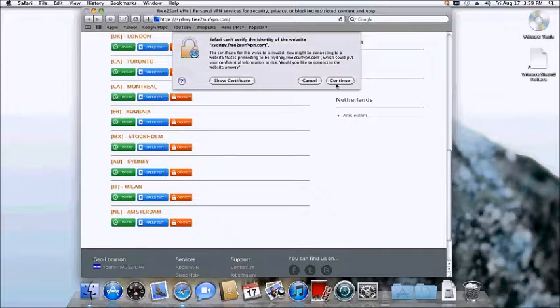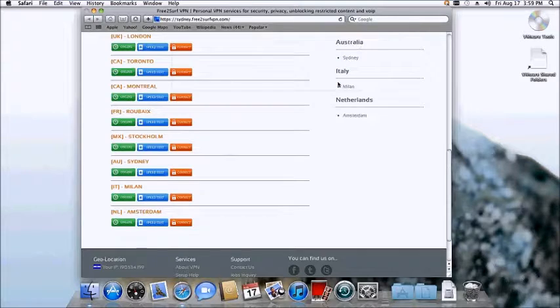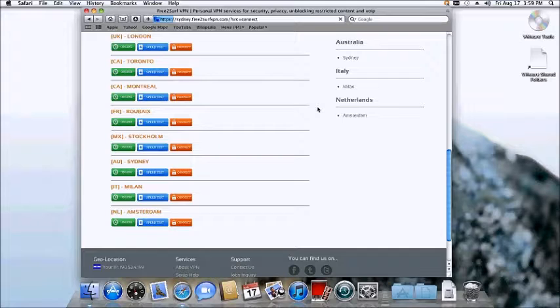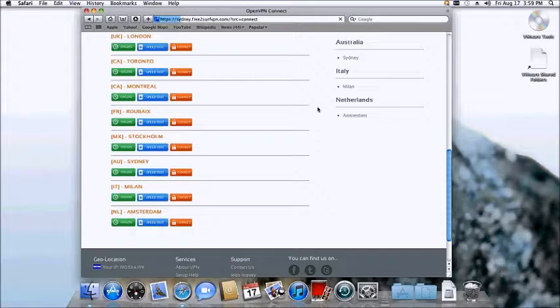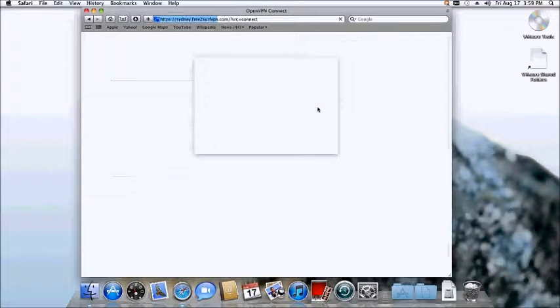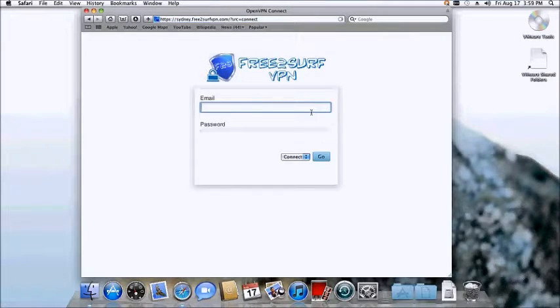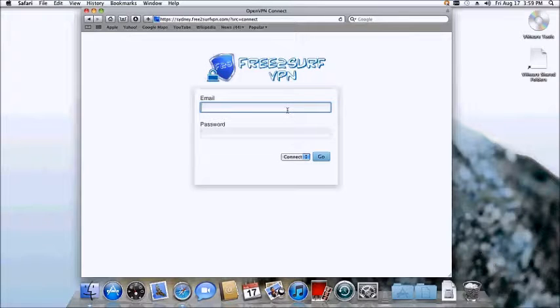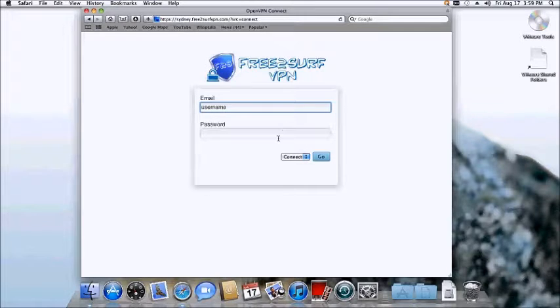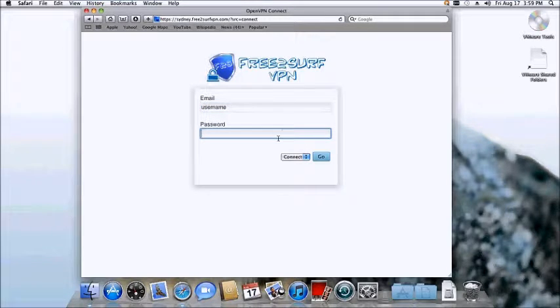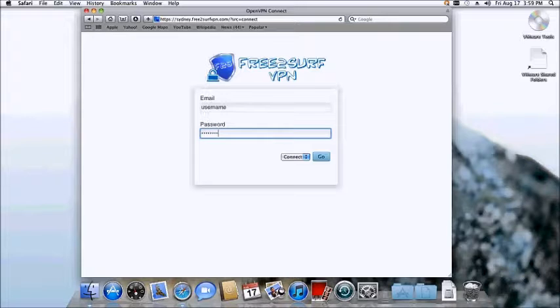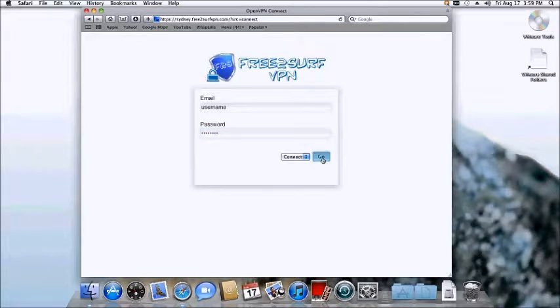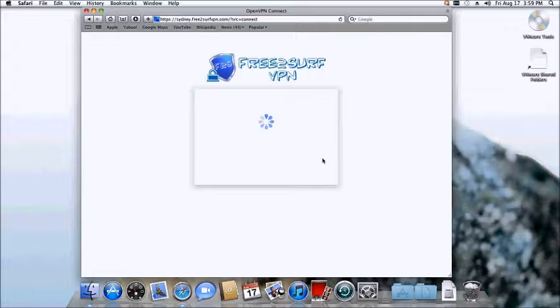Once you click continue, you will be redirected to the web login portal for the server that you selected. You'll be prompted to enter the username and the password. The username is your email address without the ampersand and domain name. This can be found in your welcome email. The password you selected during the initial VPN signup process. This can also be found in your welcome email if you have forgotten. Once finished, click the Go button.